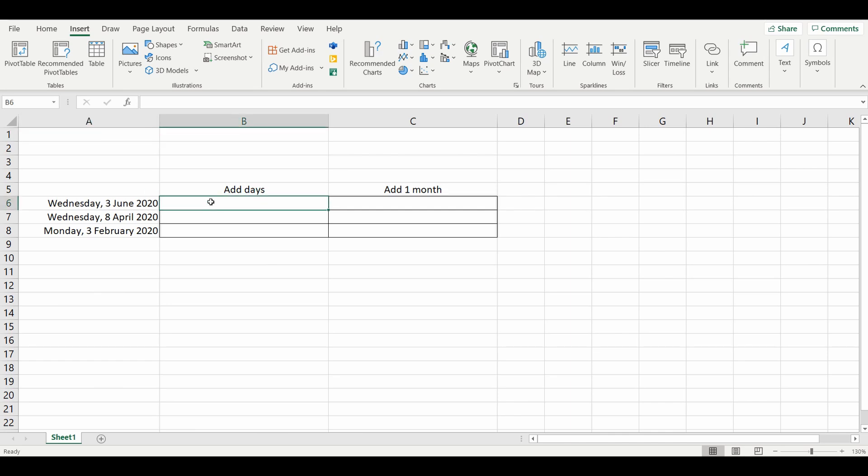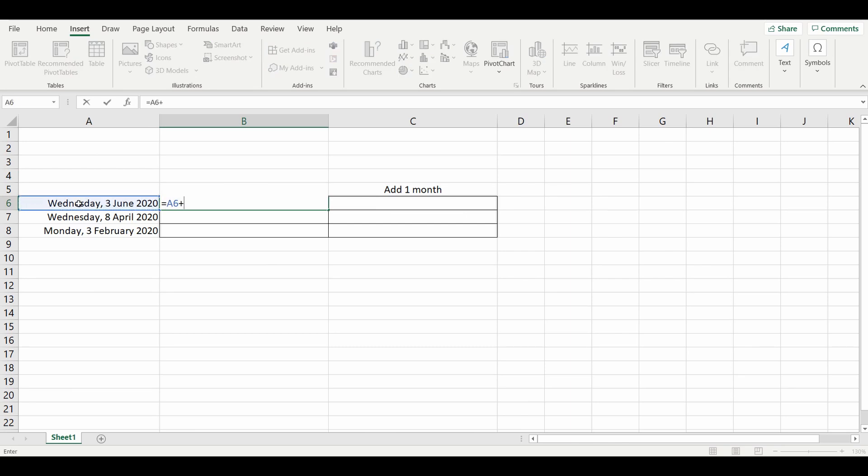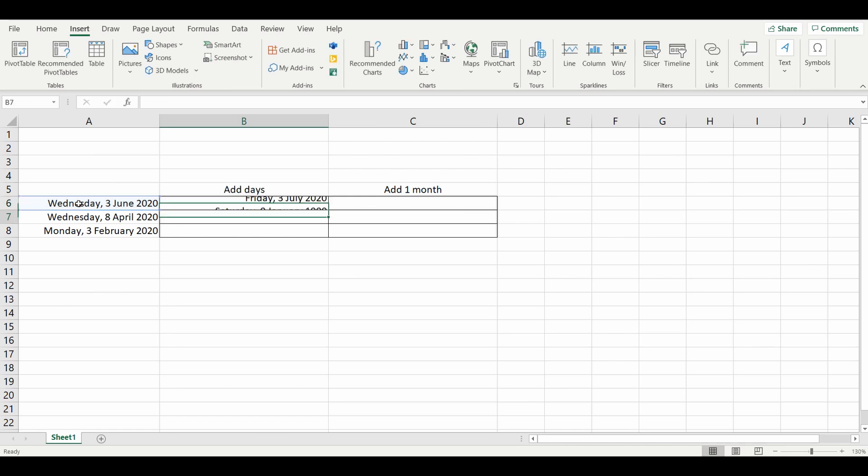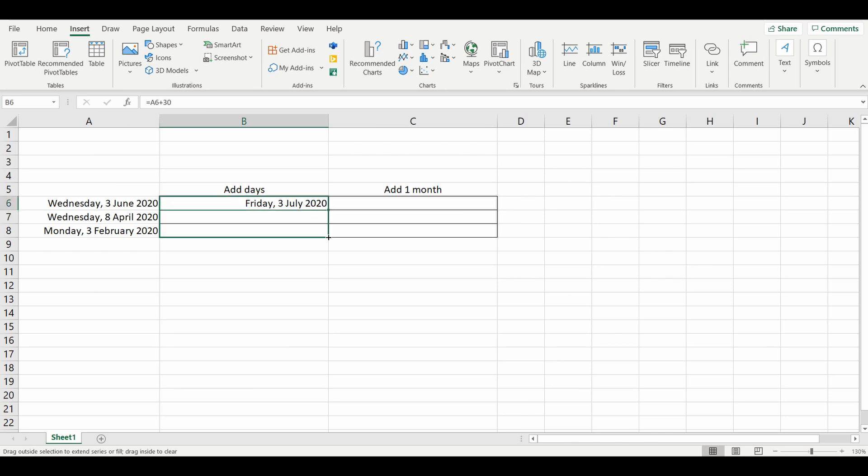number of days in the month, which would be equals the date field add 30 days. In June, 30 days added gives us the third of July. We drag that formula down, it works for April 8th to May 8th.